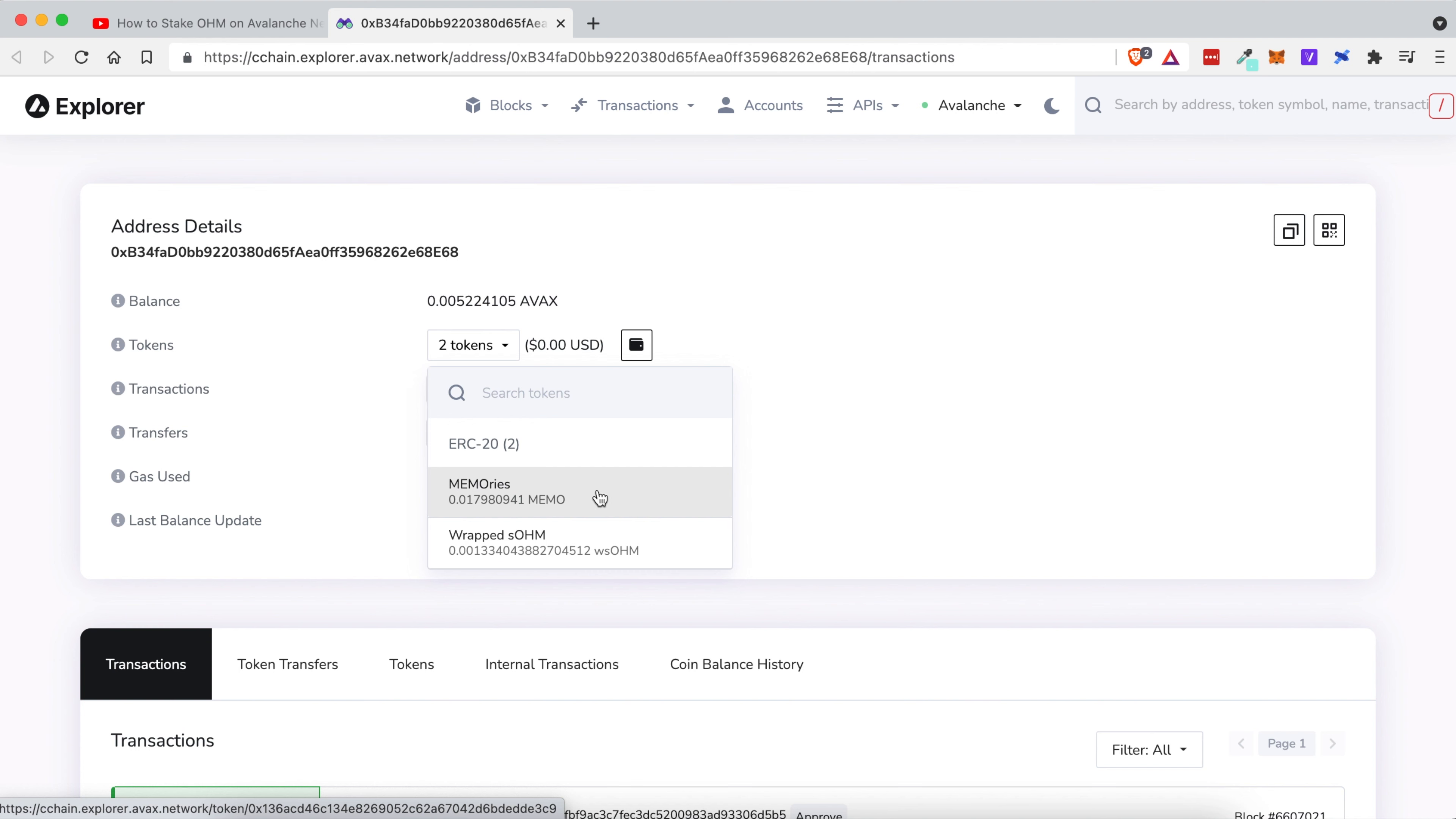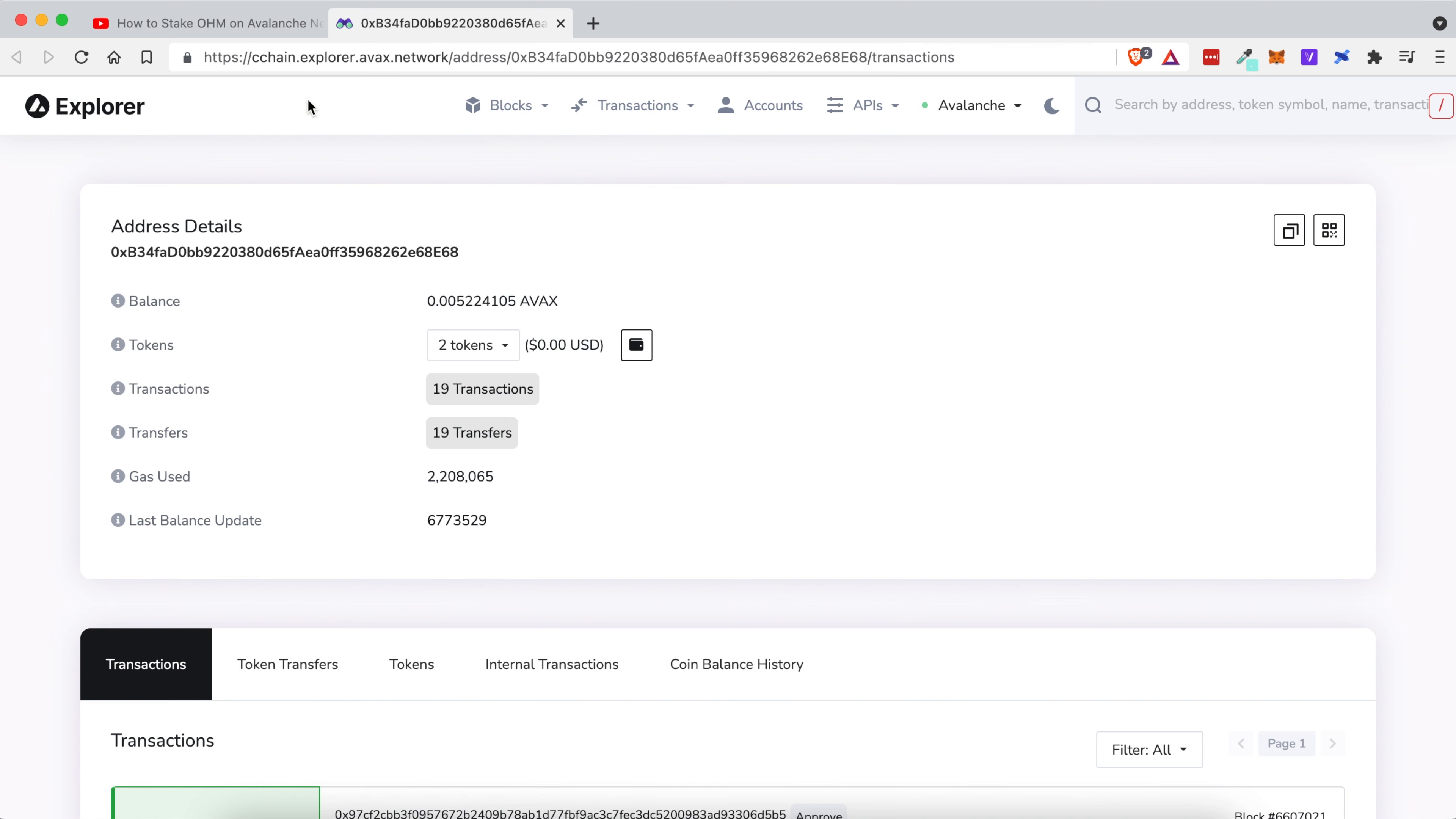You can also see your memo tokens if you are staking time with Wonderland money. Hopefully this video was helpful. If it was, please give it a like.